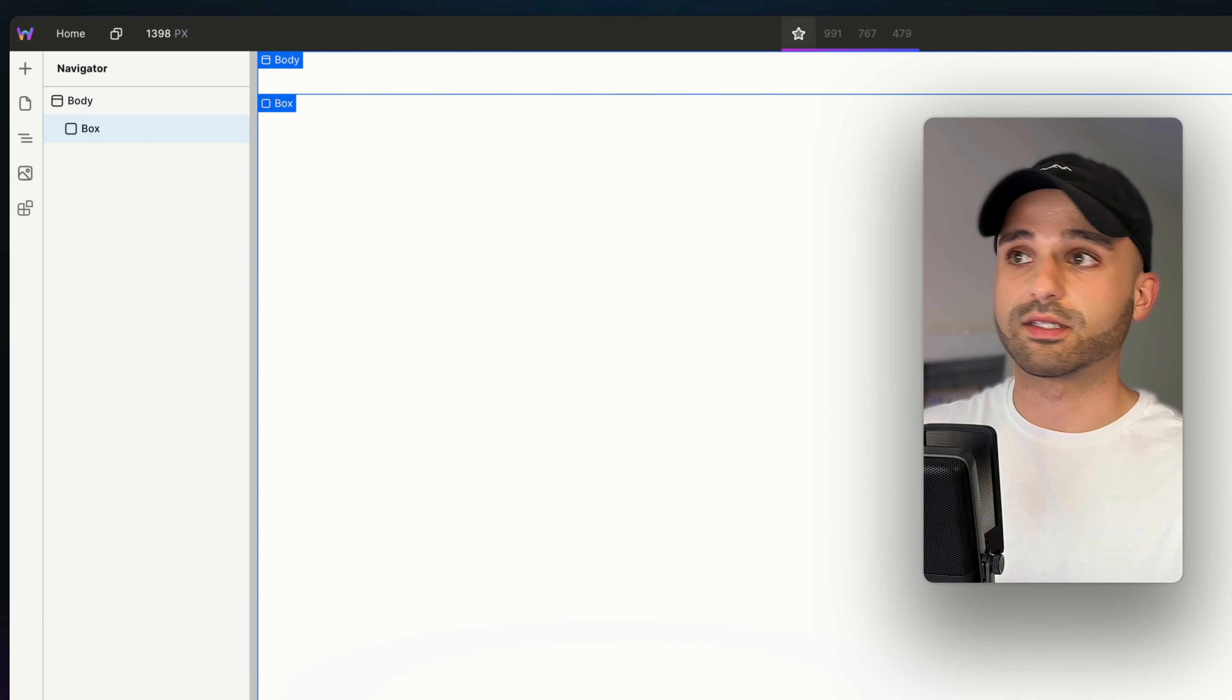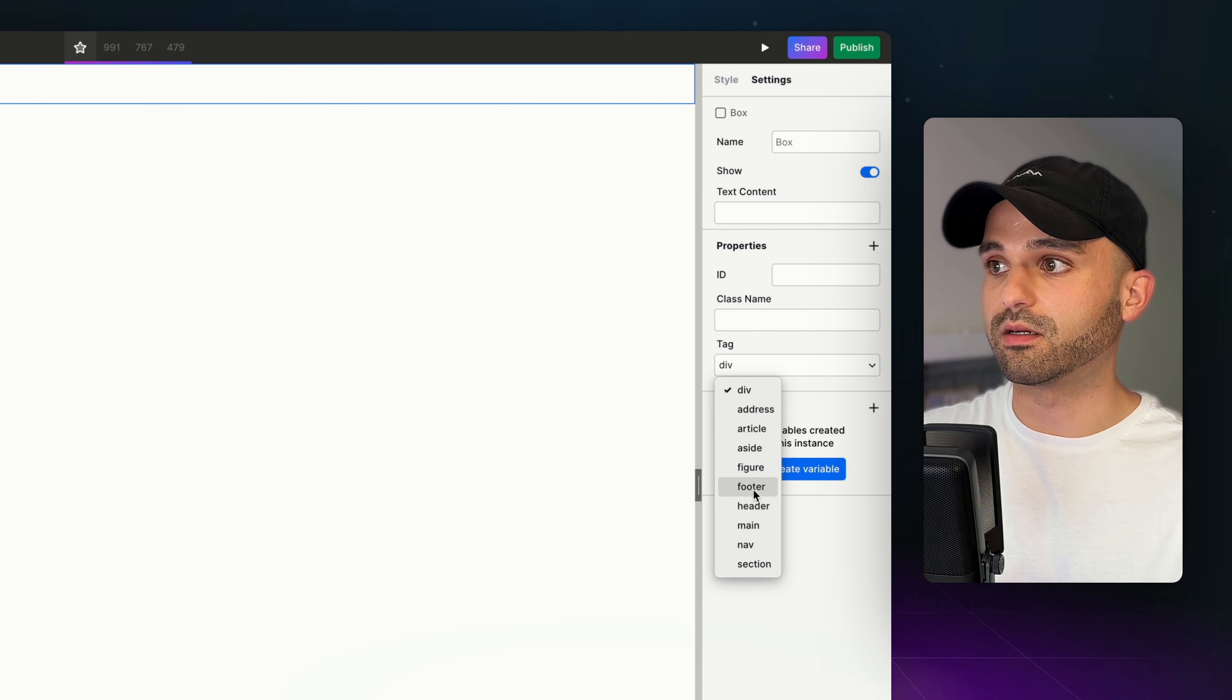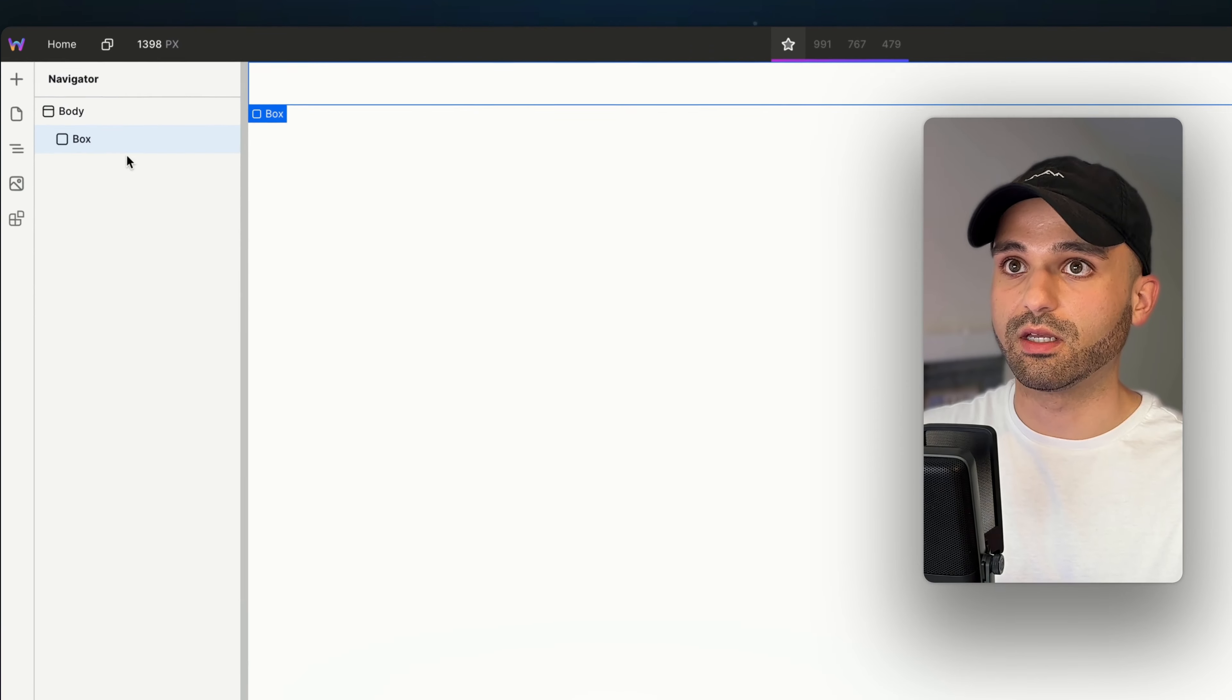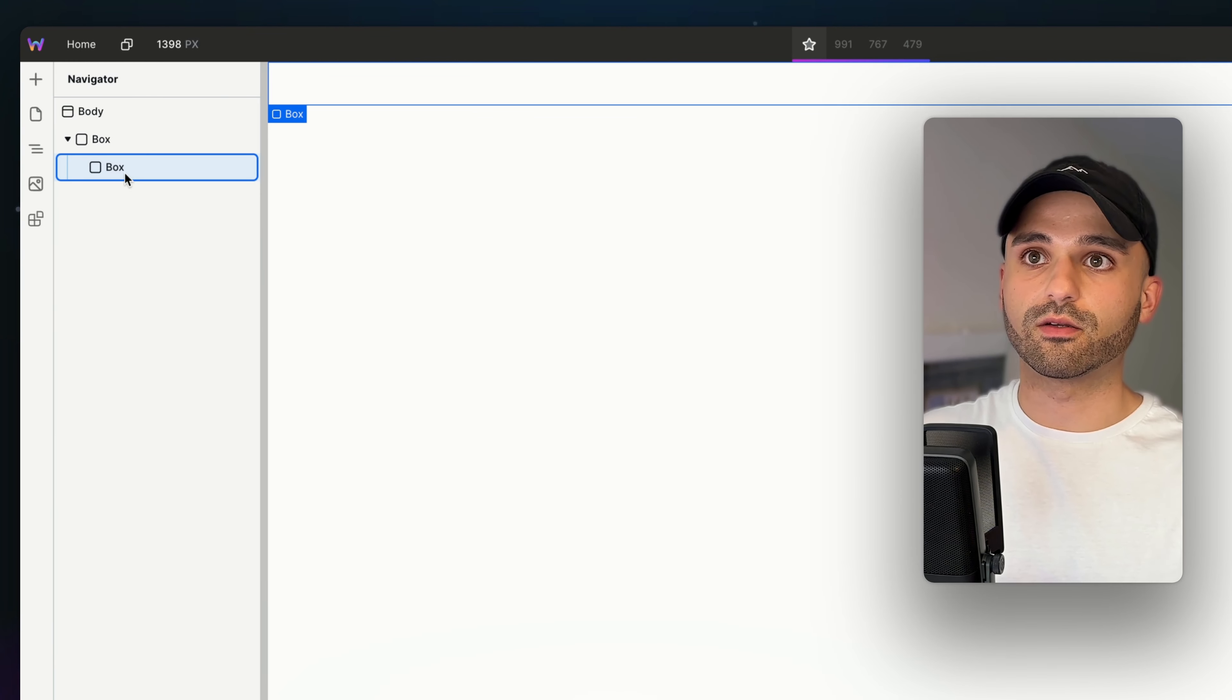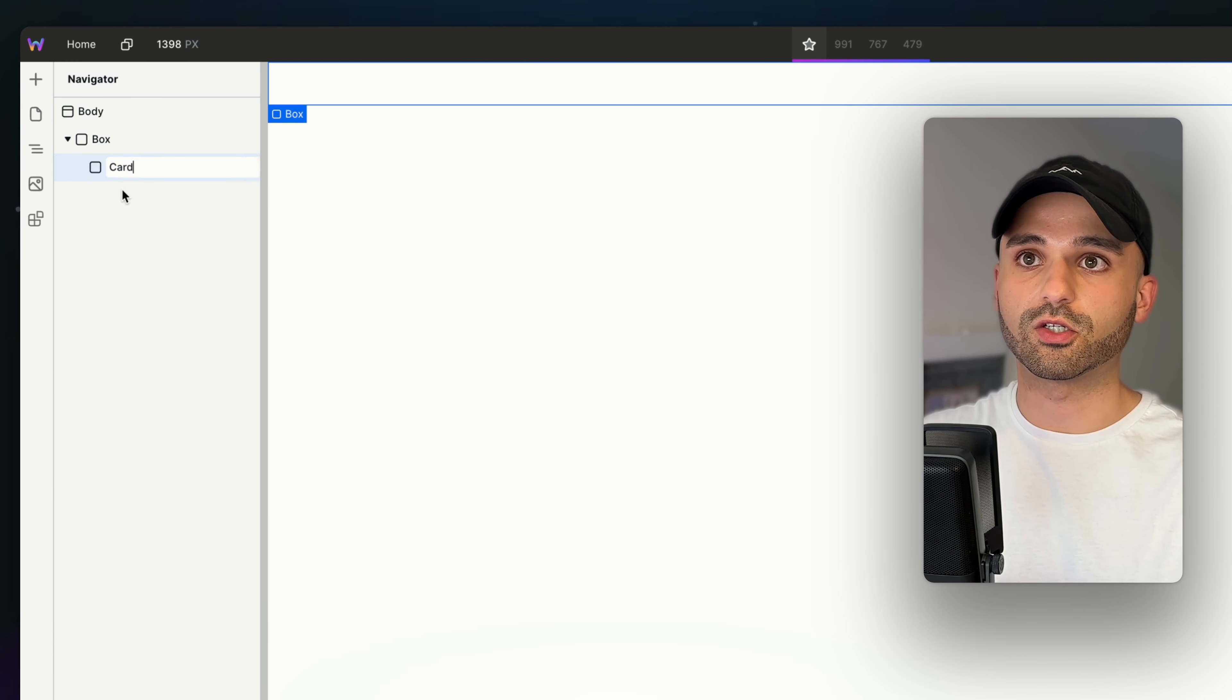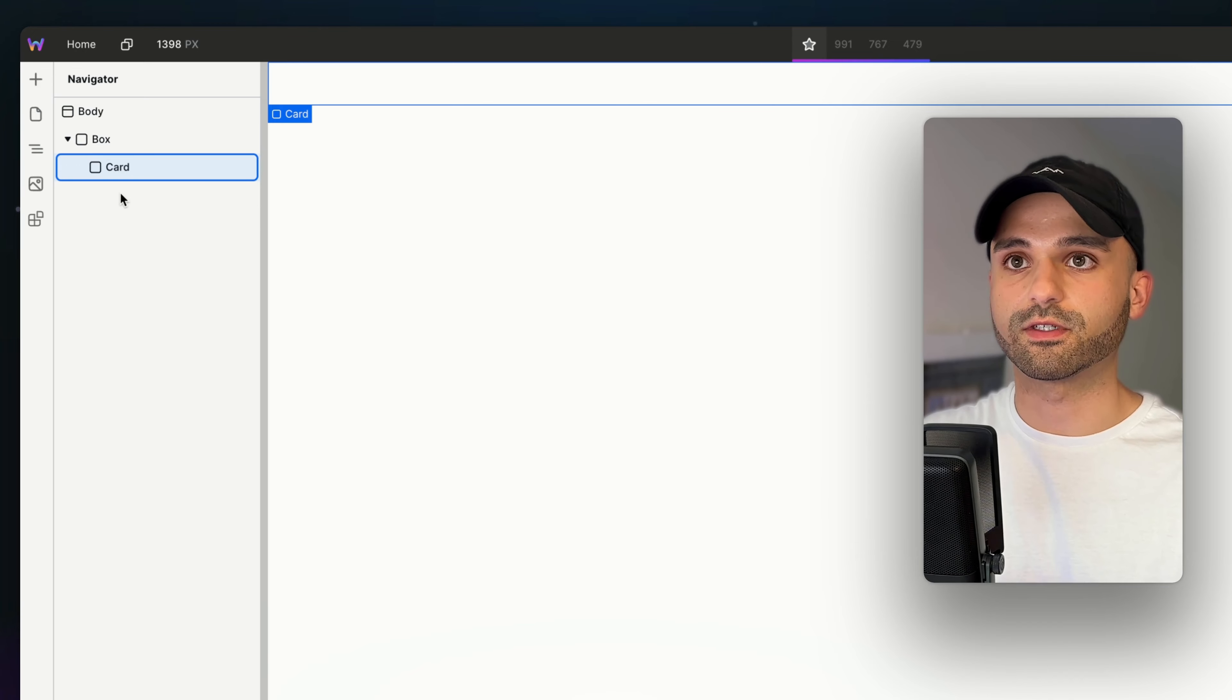First, I'm going to create a section for everything I'm containing in here, and I'm going to change the tag to Section. And then in here, I'm going to create my first card. We could even rename this as Card, just so it's easy to scan for ourselves.